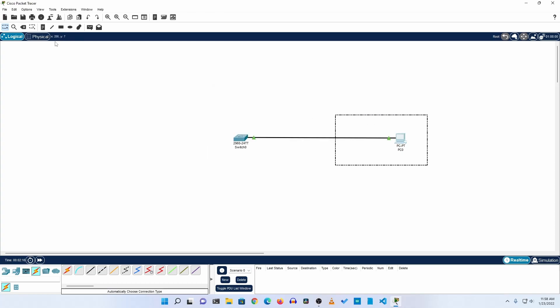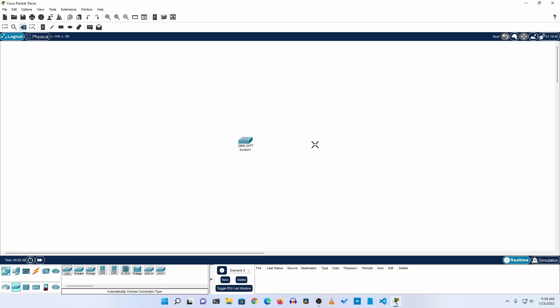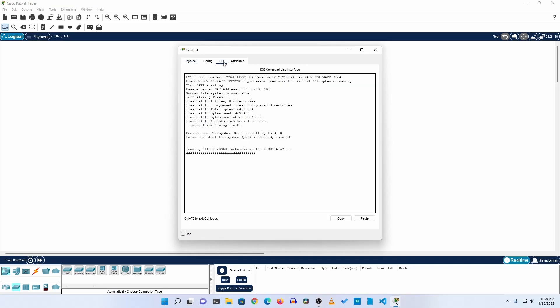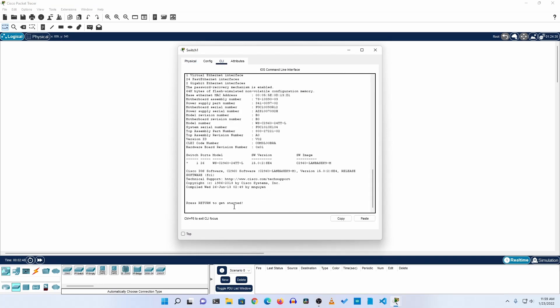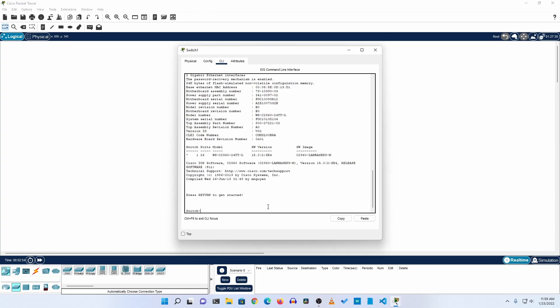After connecting the Cisco switch with your computer using the console cable, you will get a CLI mode like this. You will get this screen where you can find all the description of your Cisco switch. If you press Enter you will get a terminal — this is your first terminal into your Cisco switch.